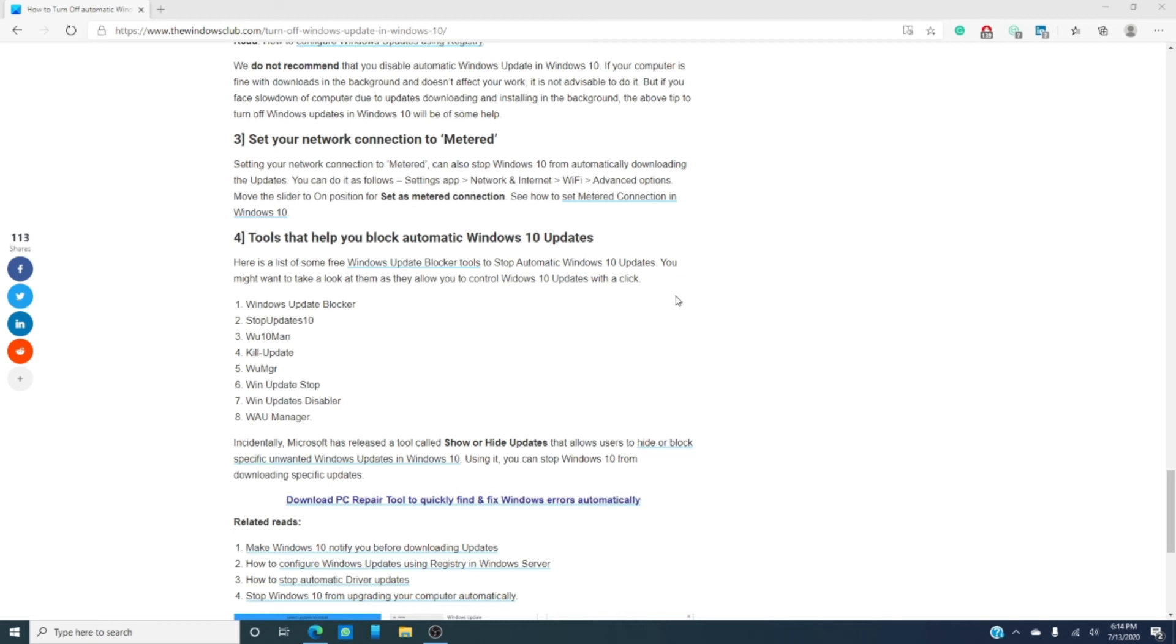And then, there are freeware apps out there that will allow you to block updates with a single click and the article linked below has a list of apps you can consider.